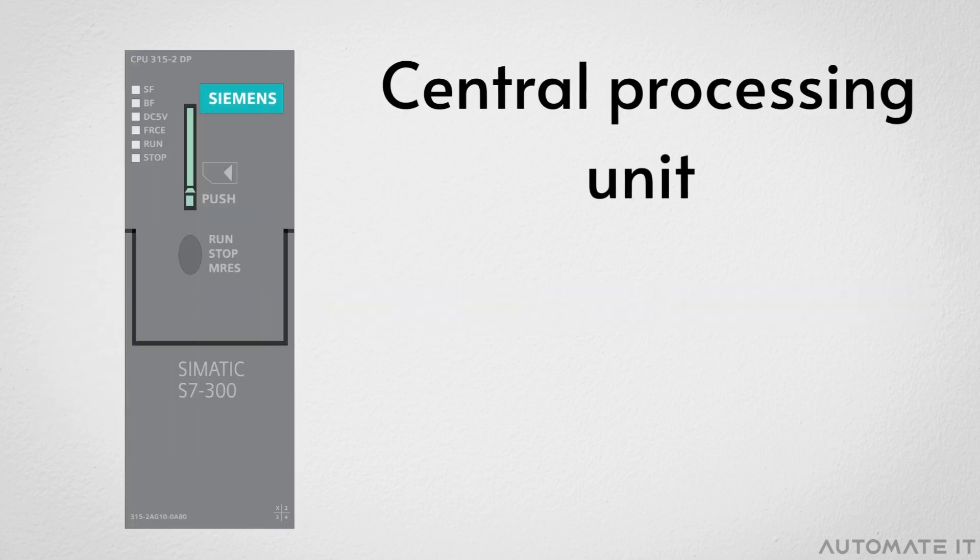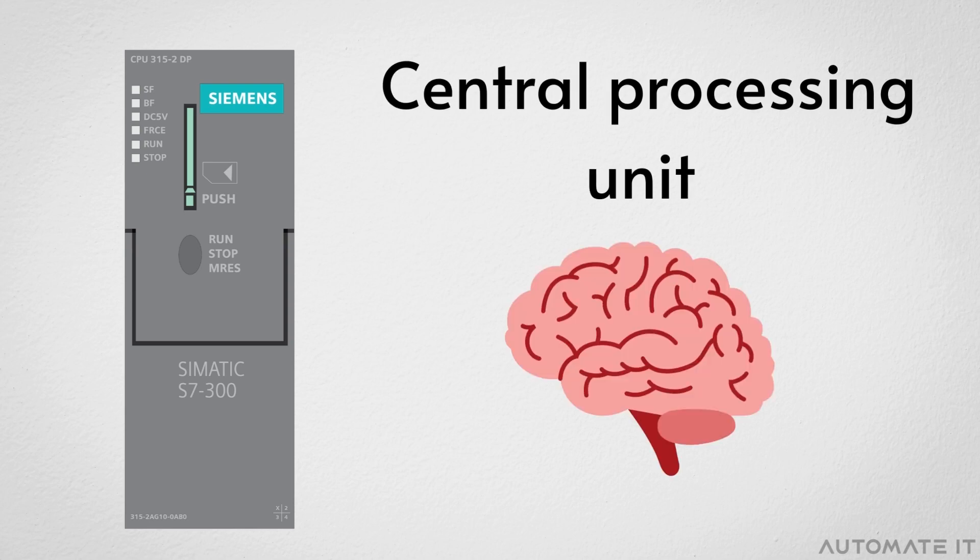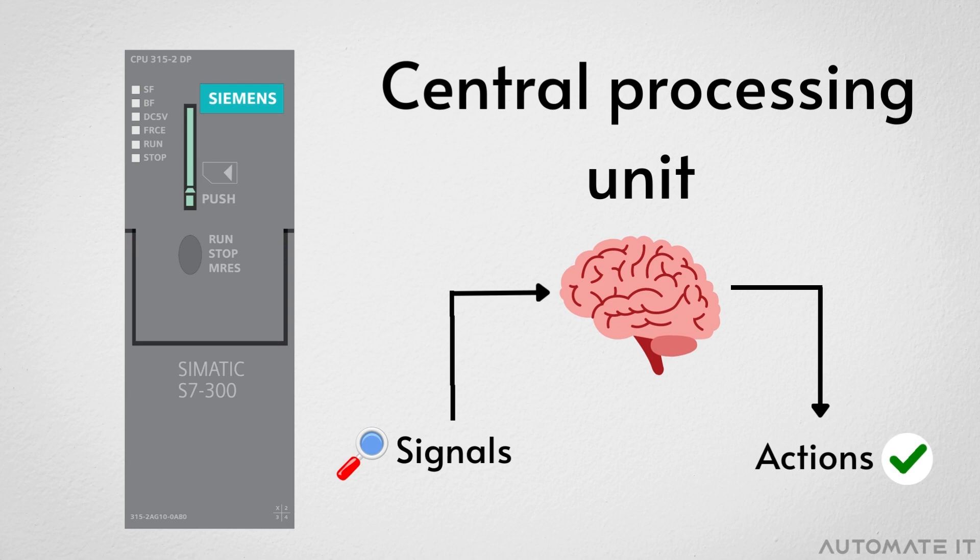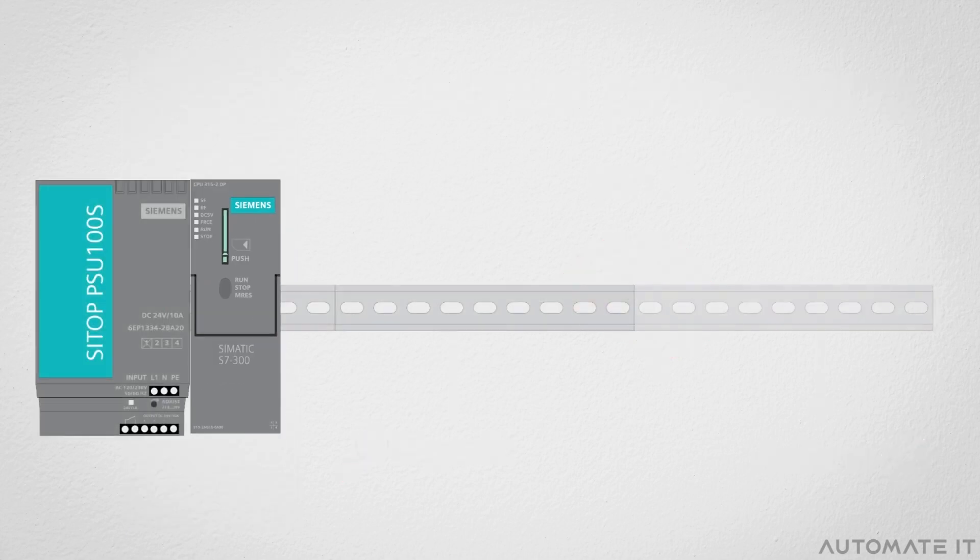Next comes the central processing unit. It represents the brain of the PLC. It analyzes signals and executes control actions specified in the programming instructions. As you can see, it is positioned at the second position on the rack.